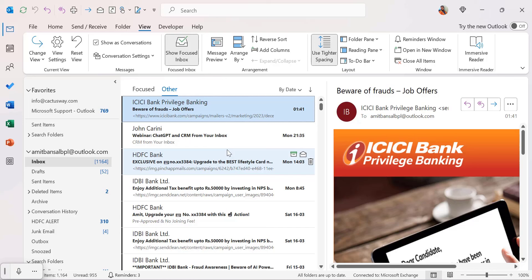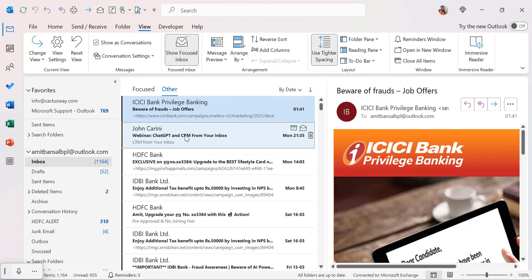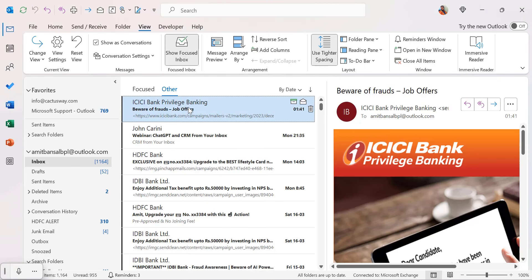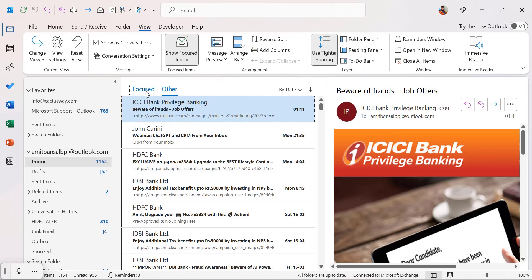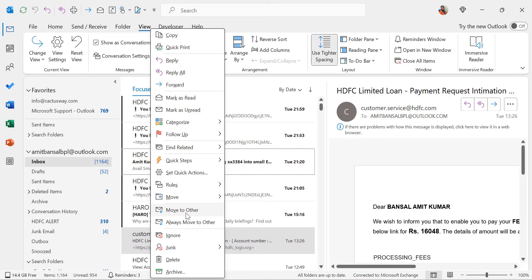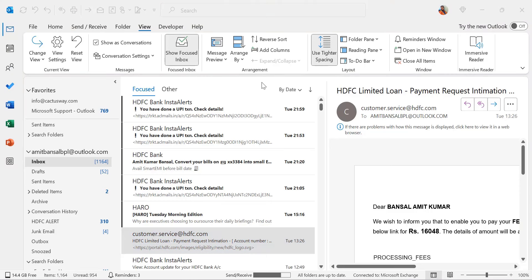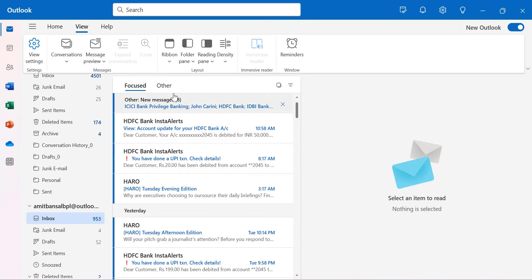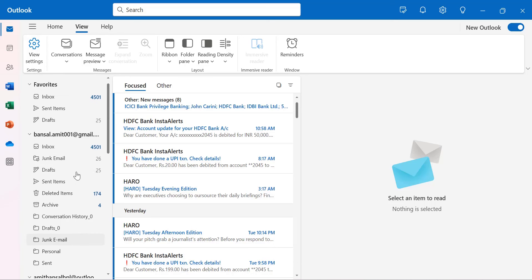To move an email from Other to Focused, right-click and select Move to Focused — from that point, future emails from that address will automatically be treated as Focused. To move from Focused to Other, right-click and click Move to Other. In New Outlook, the Show Focused Inbox toggle in the View tab is removed, and Focused and Other folders appear by default automatically.